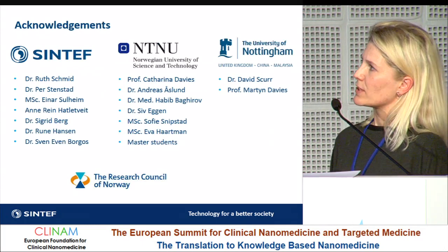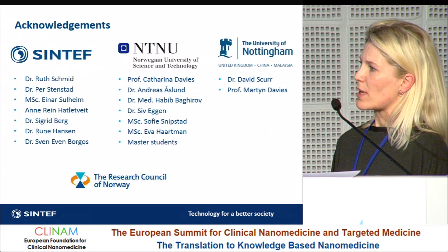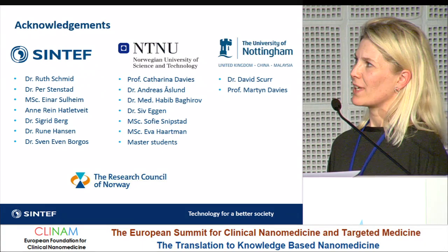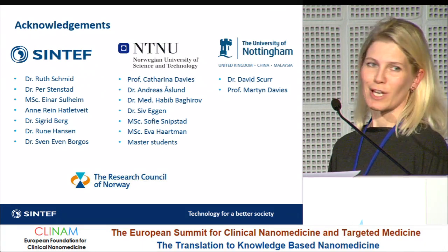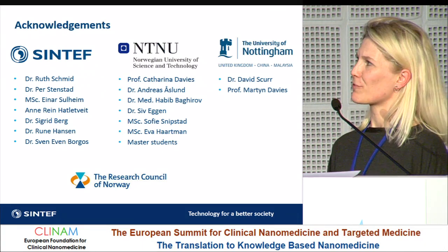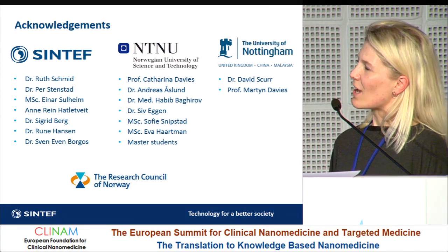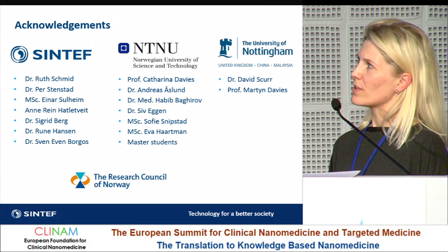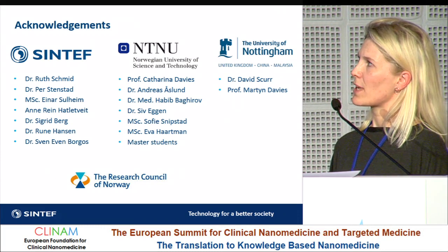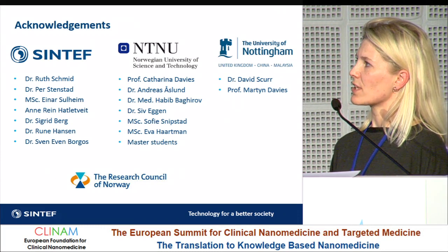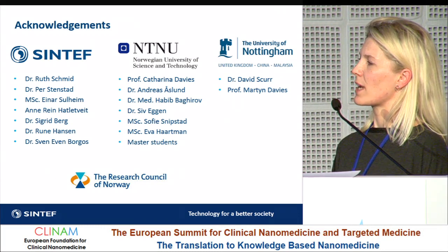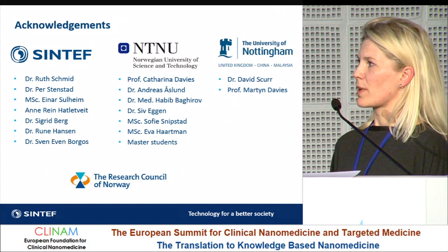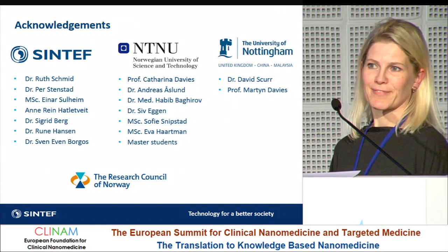I want to acknowledge my colleagues at SINTEF, Rutsch Mead and Einar Sulheim, who are at this conference, as well as collaborators at NTNU in Trondheim and the University of Nottingham. This work was funded by the Research Council of Norway.